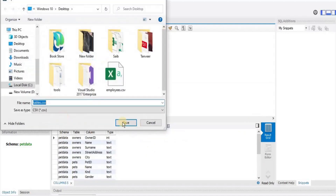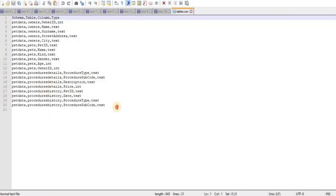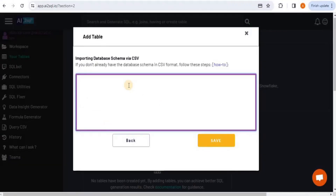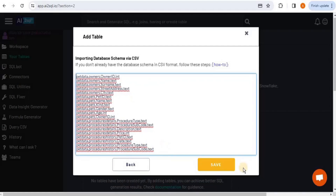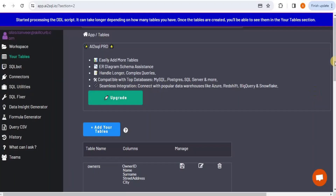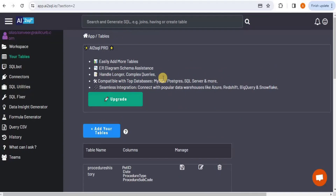Save the result as a CSV — it will be saved as tables.csv. Copy all the lines from the file, come back to the platform, and paste them in. Remove the first header line that says schema, table, column, and type, since we don't want the table to have that name. Once done, click Save, and you'll see that your tables — procedure details, procedure history, owners, and pets — with their respective columns have been created. You are now all set to write queries on these tables.